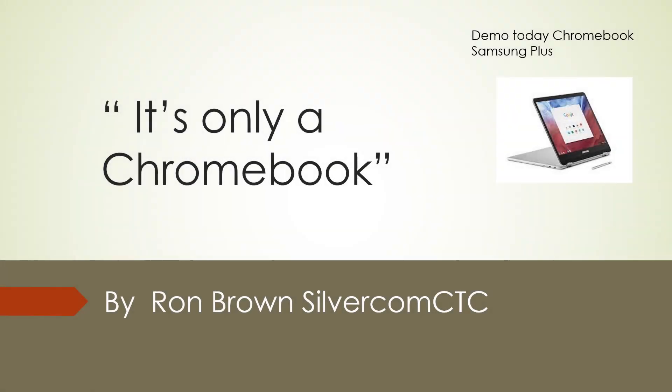Good morning. It's Ron Brown with Silvercom Computer and Technology Club. The title of today's presentation is It's Only a Chromebook. Today's demo will be done with my Chromebook, Samsung Plus.